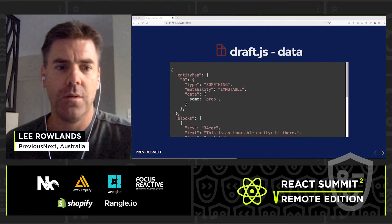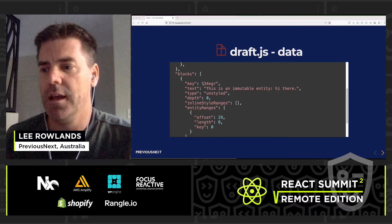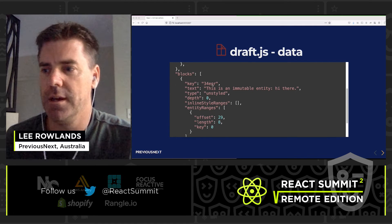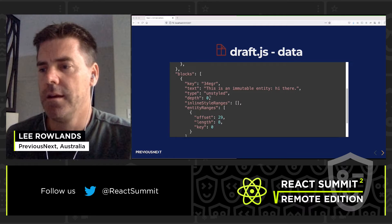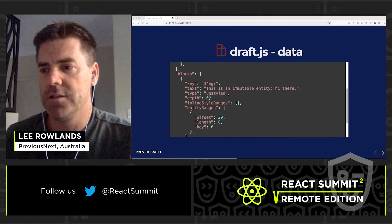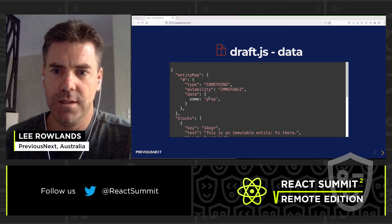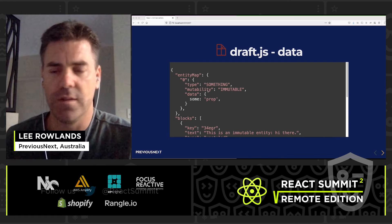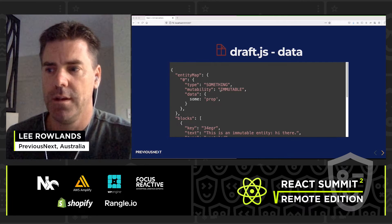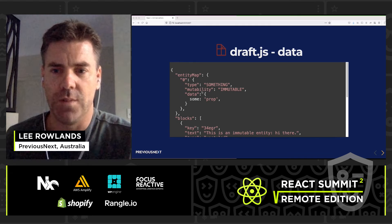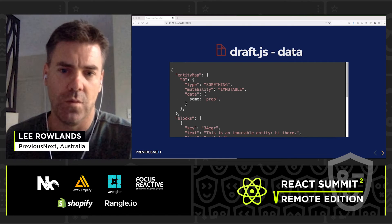Looking at the Draft.js data model, it's made up of a series of blocks. Each block has a key, some text, and a type. Within these blocks there can be a range of entities — for things like images, mentions, or links. Each entity has a type, a mutability (which is outside the scope of this talk), and data for your props.